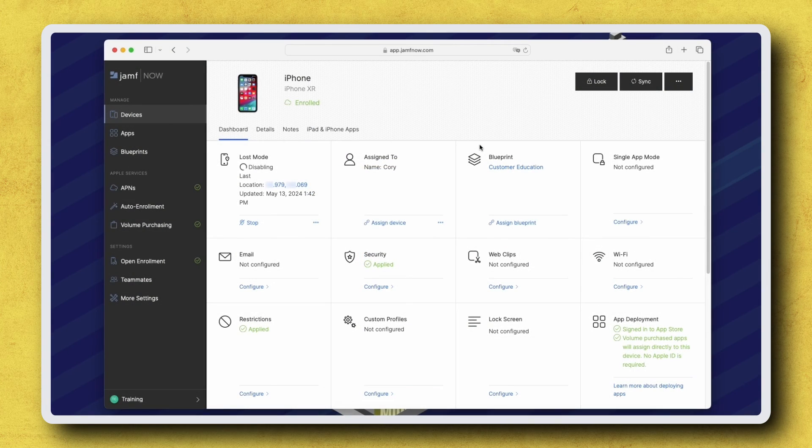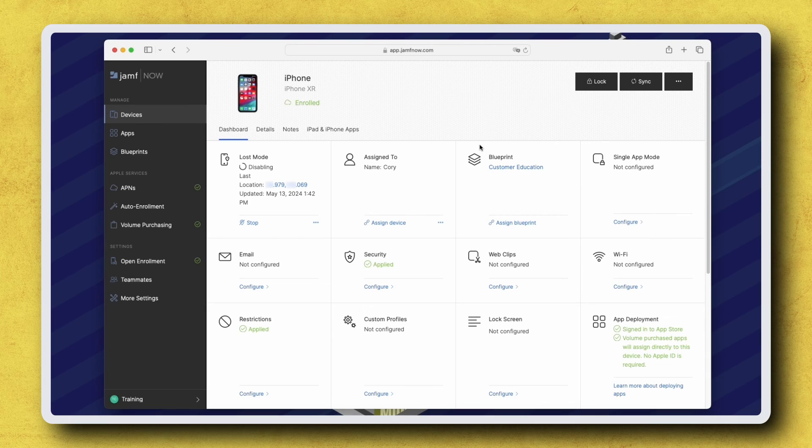In this case, the device will need to be erased and restored in Recovery Mode, and then re-enrolled in Jamf Now.